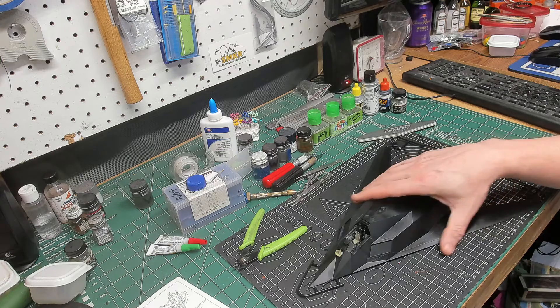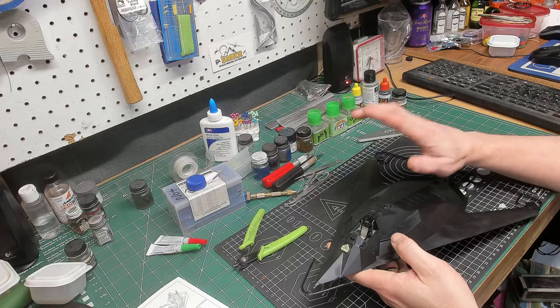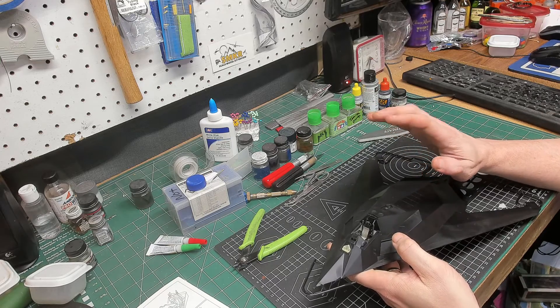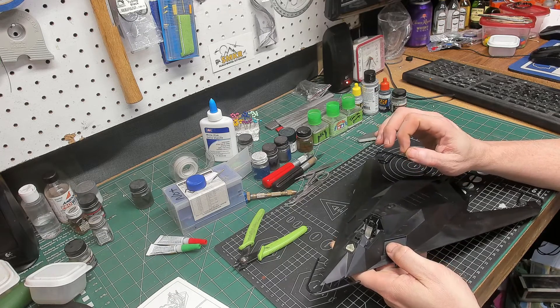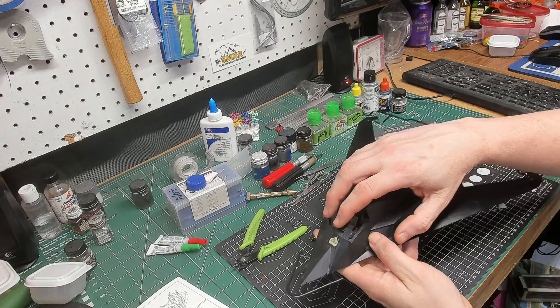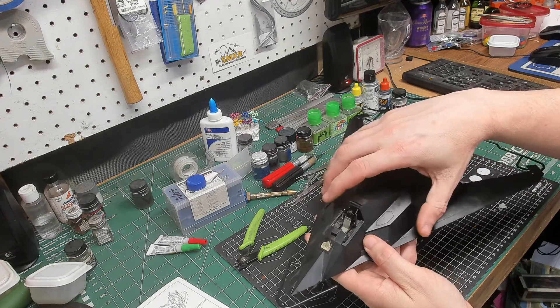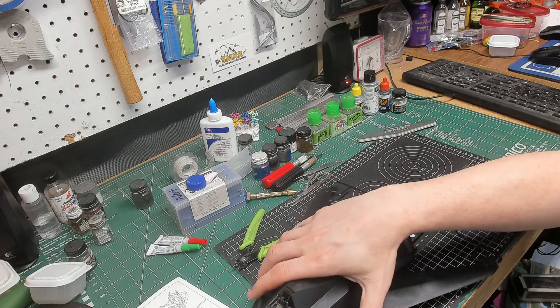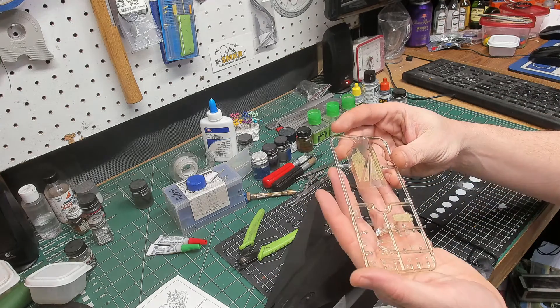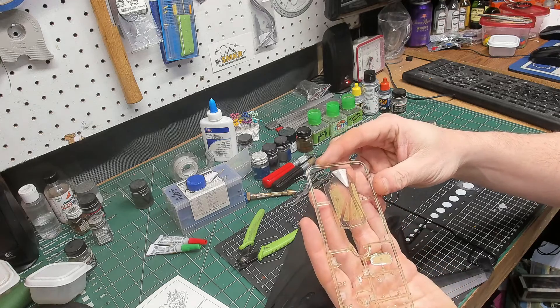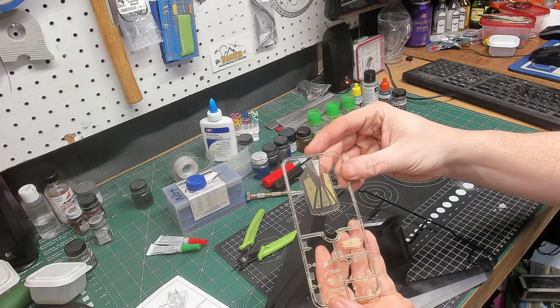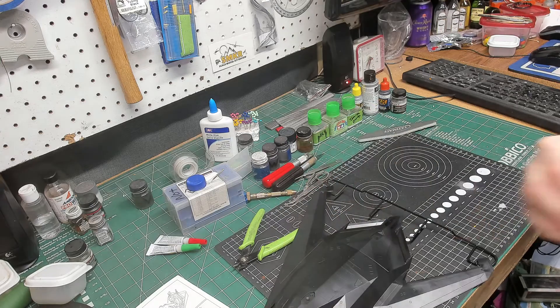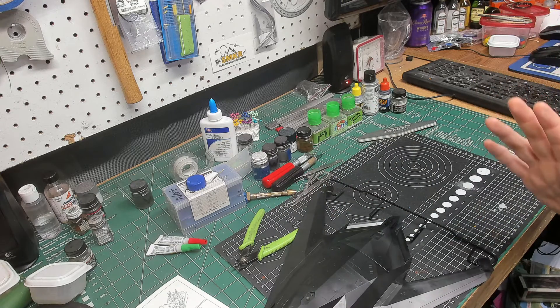Now, one thing about this kit, it does come with masks for the clear parts. So what I did was, first one I masked off was right there in front of the cockpit. Then, on the sprue, I masked up the canopy, and then this little piece goes behind the cockpit. So that's all done. Those are all masked up and ready to go.